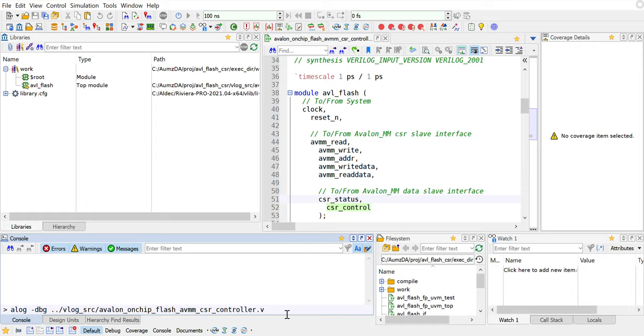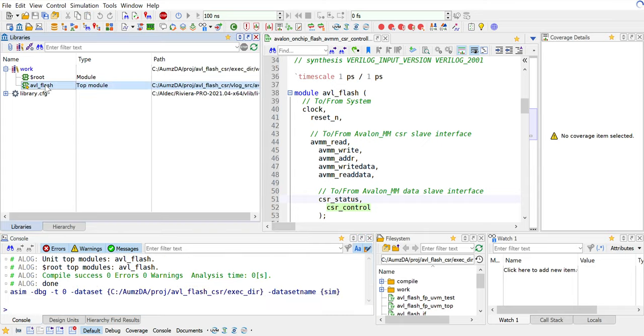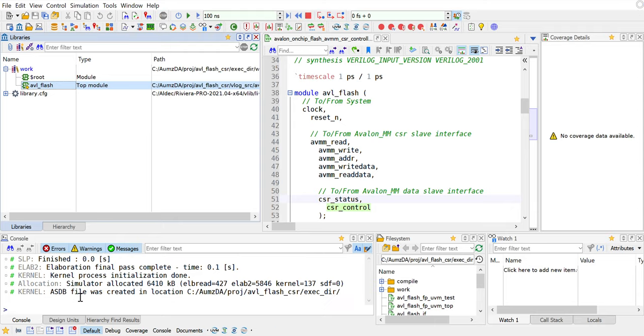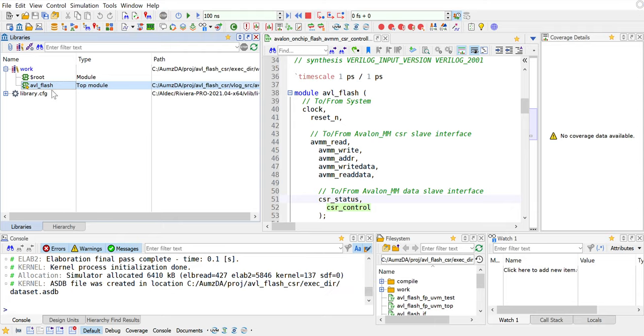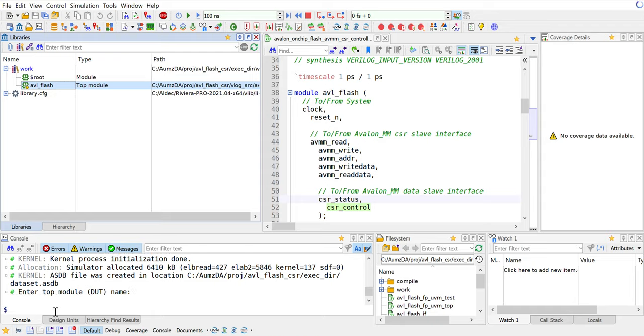This is my design and we're going to compile it. You see that the compilation is true. Let's go and initiate the simulation for this. We double click on the AVL flash and it generates our elaboration database and it says it's all ready. Now if you click on this FPGA-UVM it's going to ask you a couple of questions and then gets done with it.